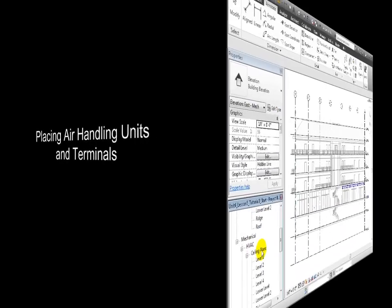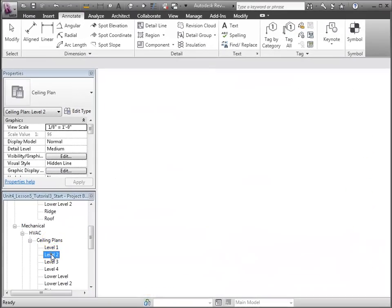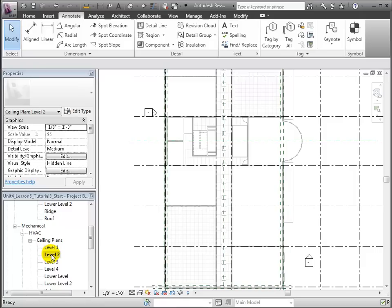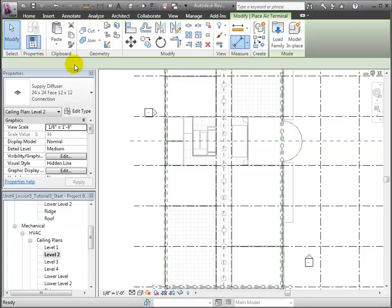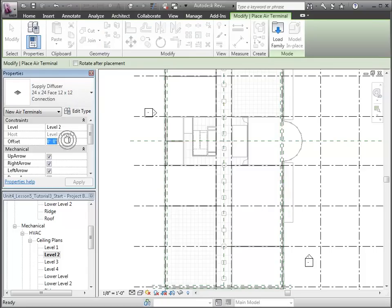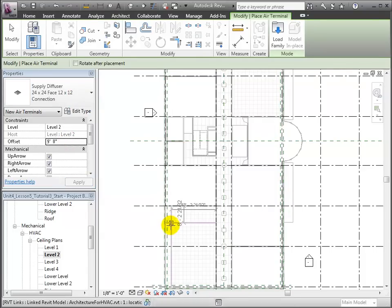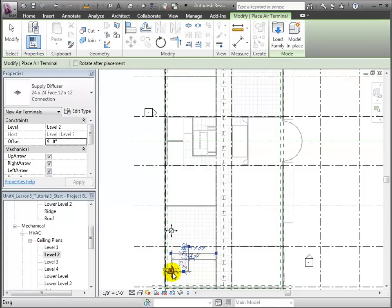Now we can add air handling units and air terminals at level 2. Again, let's choose this 24-inch square supply diffuser, defining an offset of 9 feet from level 2. In the level 2 ceiling plan view, we'll place two supply diffusers close to the exterior west wall of the office space.